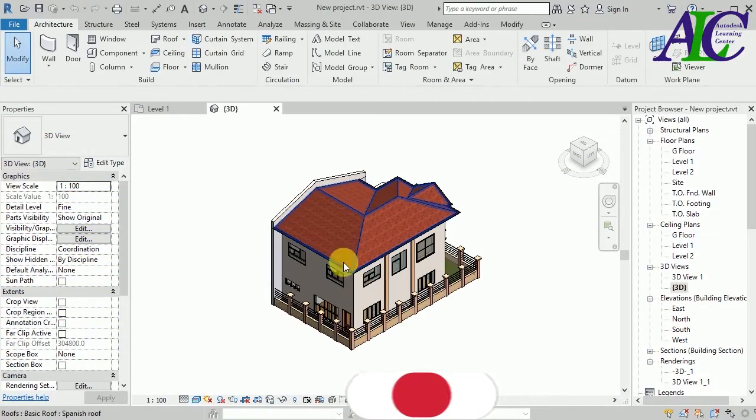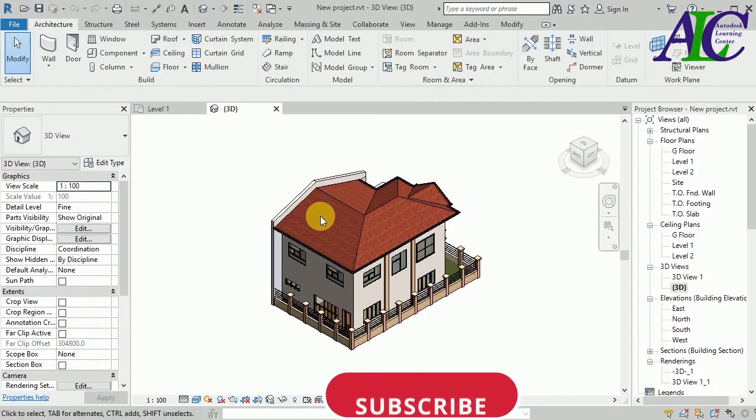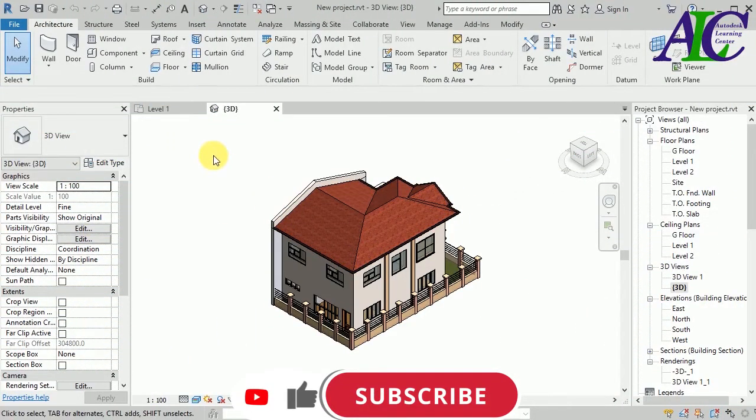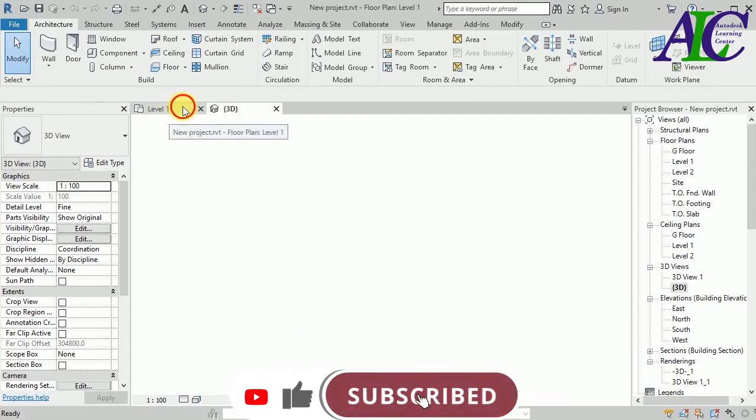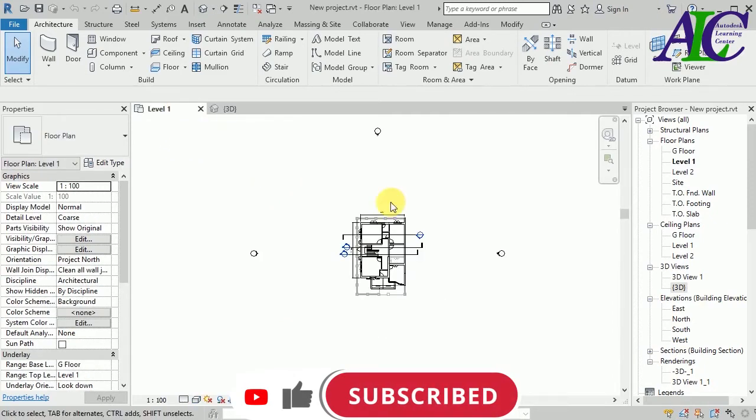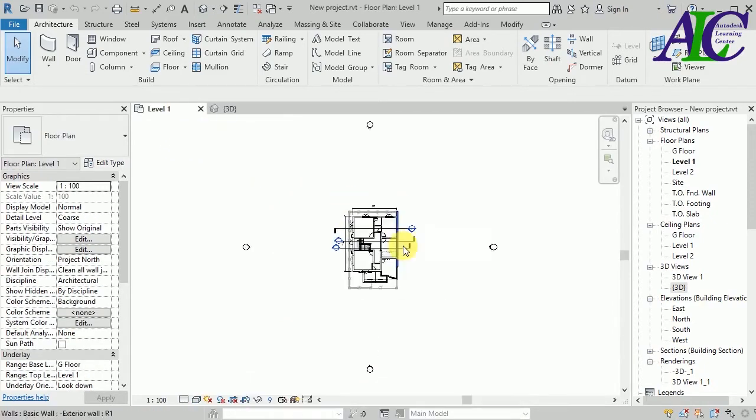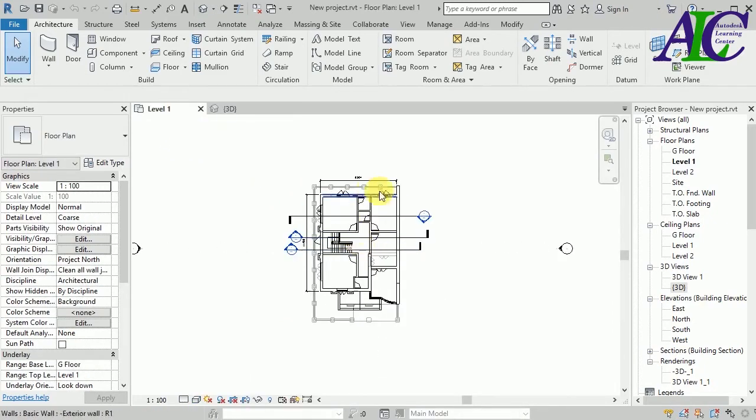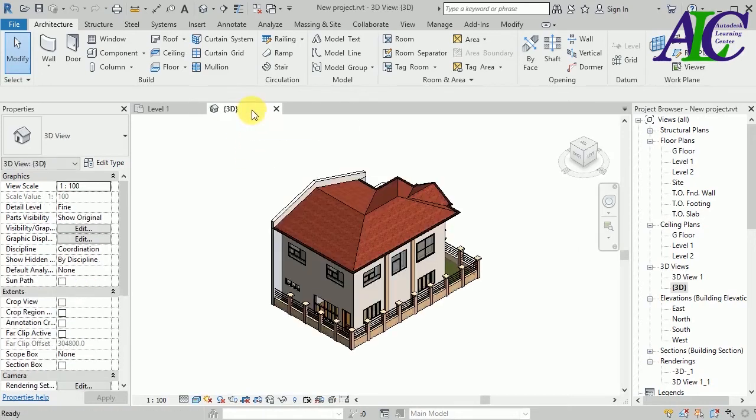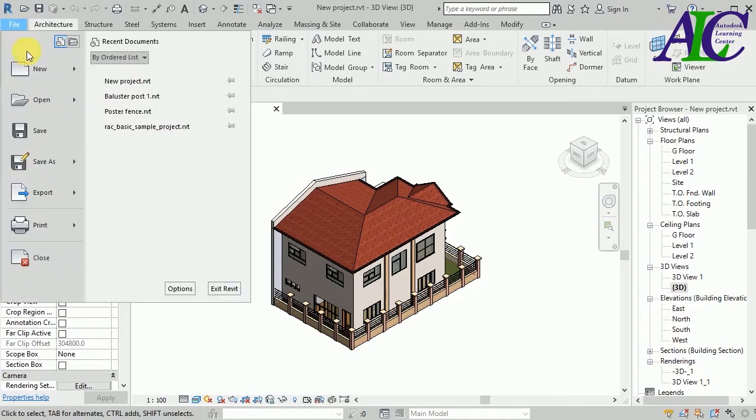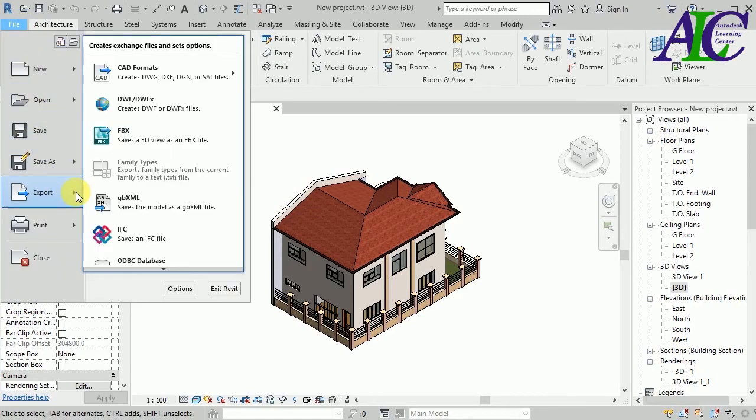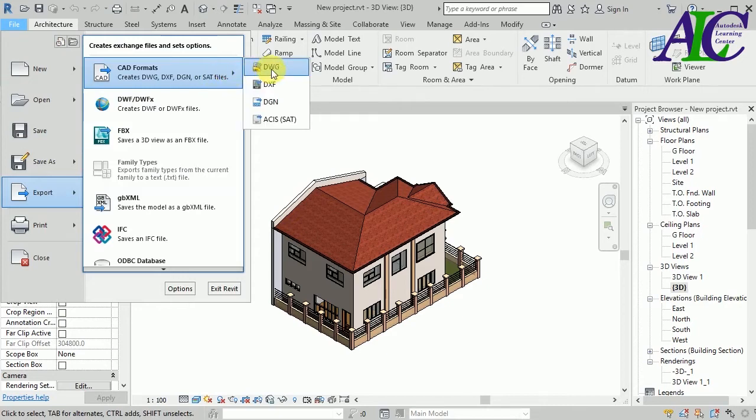I have this plan and this is 3D. This is the floor plan I want to export to AutoCAD. From here, go to File, Export, then CAD format. Select CAD.